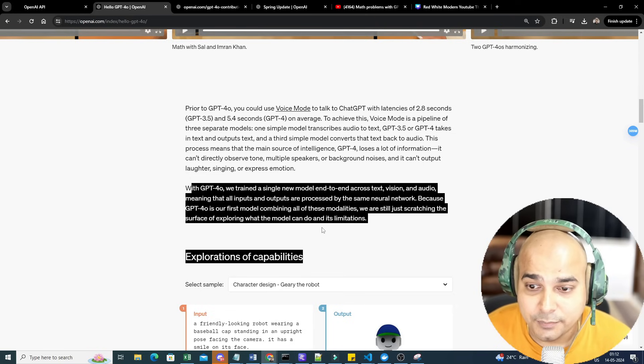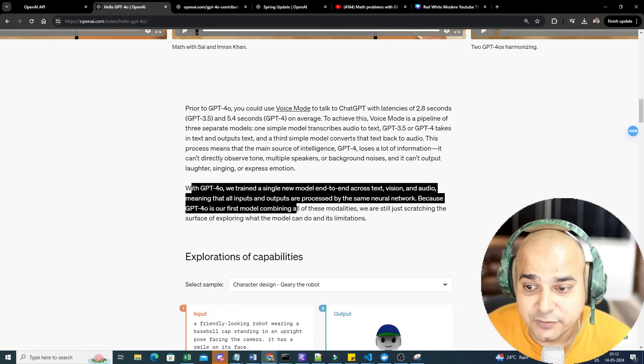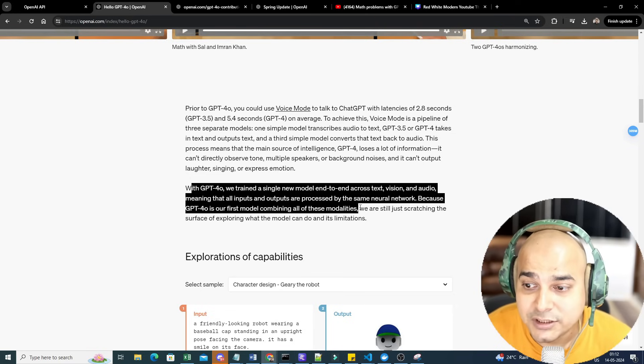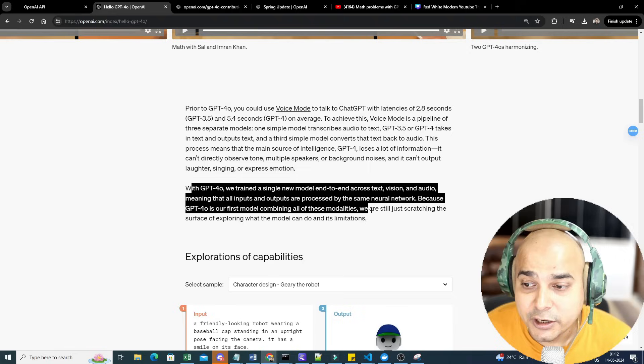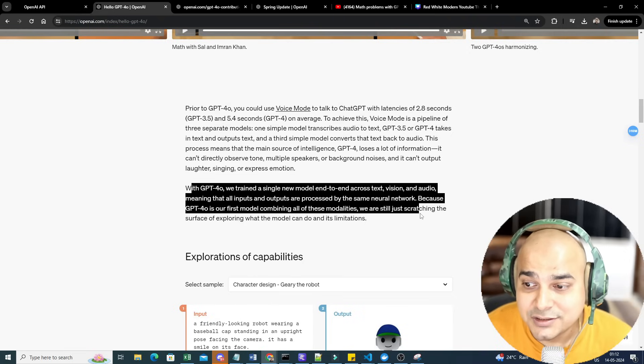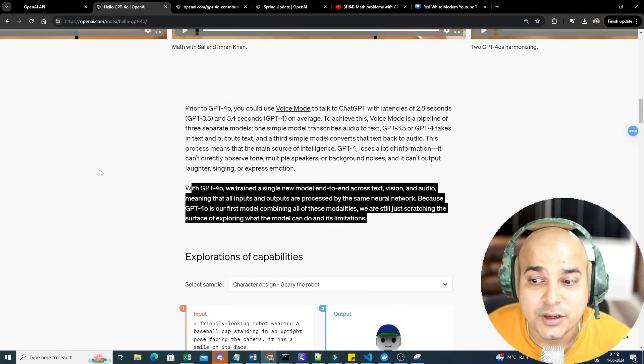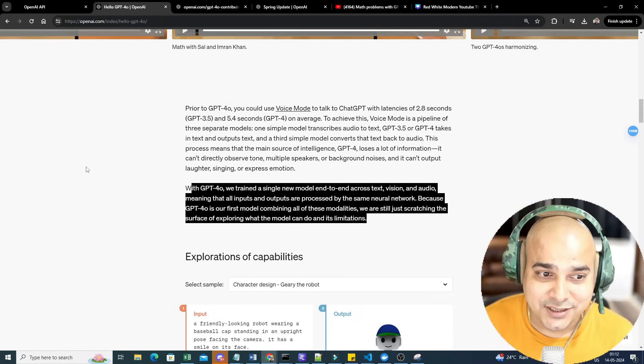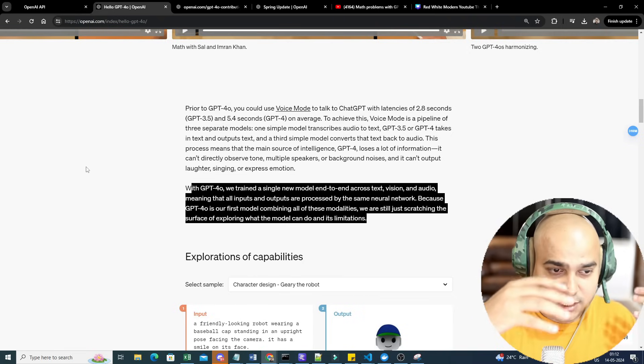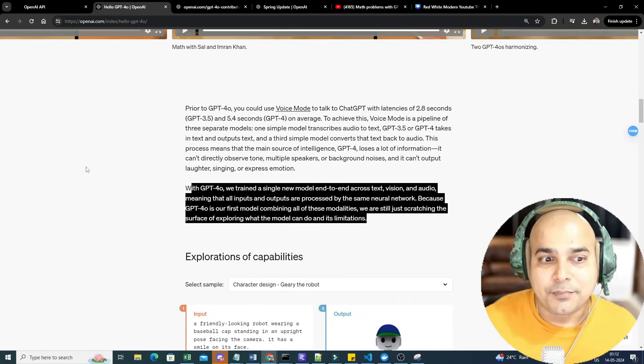With GPT-4o, they have trained a single new model end-to-end across text, vision, and audio, meaning all the inputs and outputs are processed by the same neural network. Because GPT-4o is our first model combining all these modalities, we are still just scratching the surface of exploring what the model can do and its limitations.